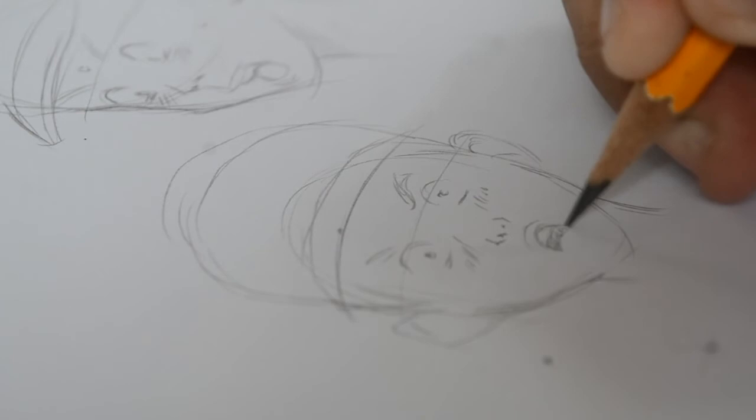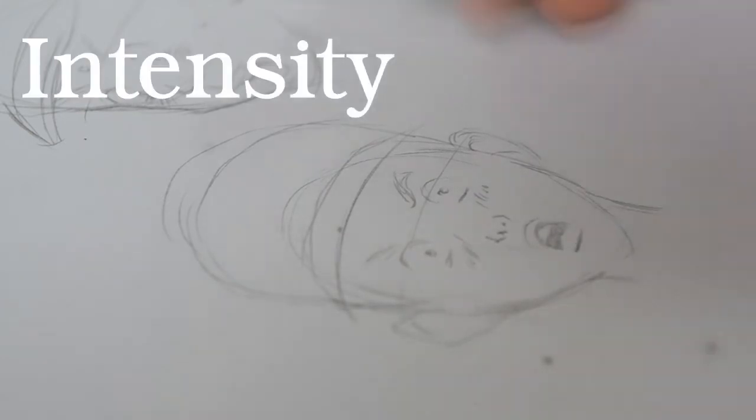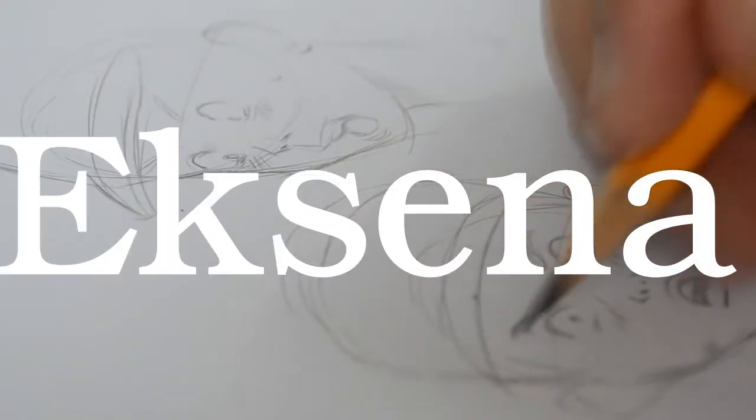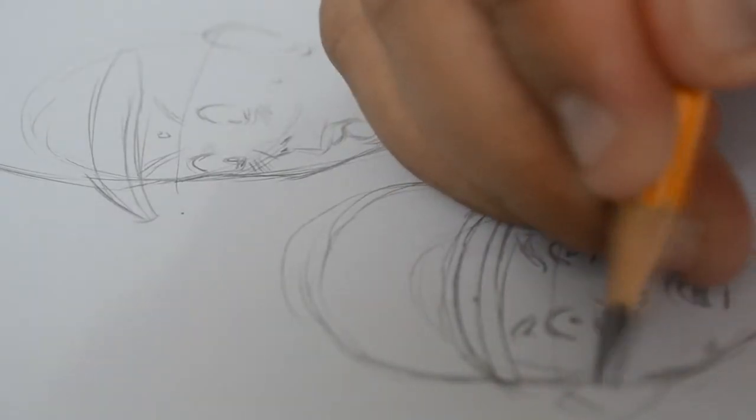Kung paano mo ipapakita sa mga audience mo yung intensity ng eksena mo. Kaya pinag-aaralan ko ngayon yung background, background drawings ni Naoki Uruzawa.